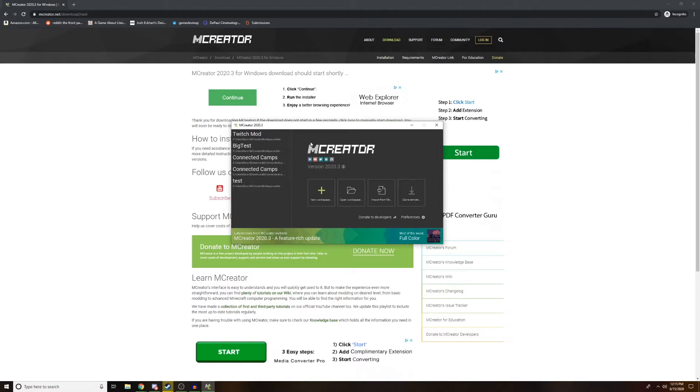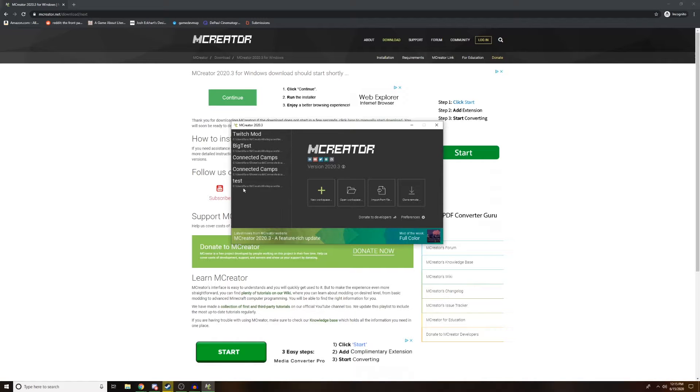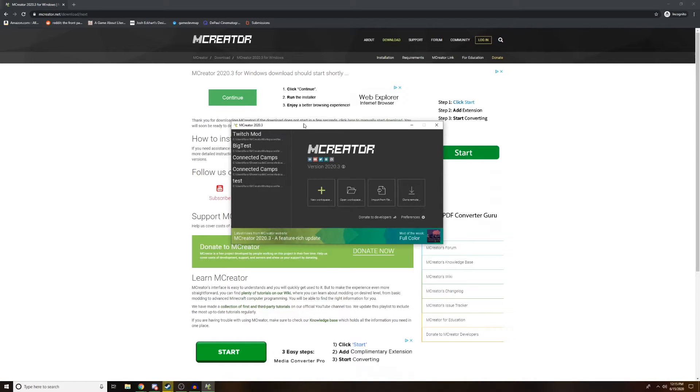Your brand new mCreator won't have these on the side here. These are projects I have worked on, so yours should be empty, and that's totally okay.